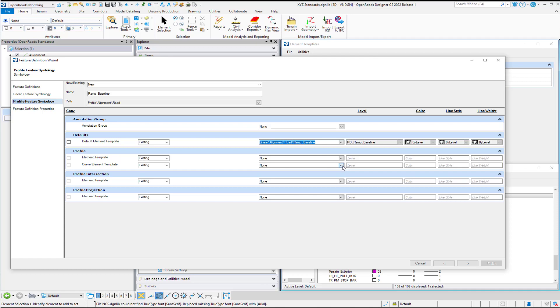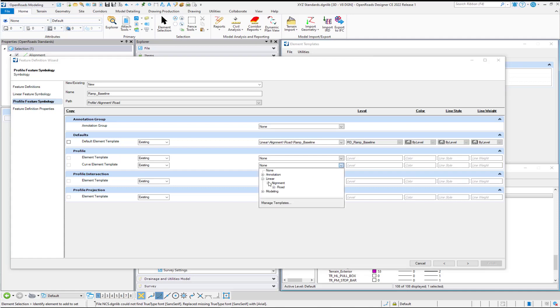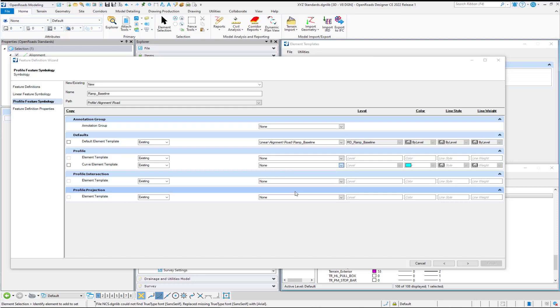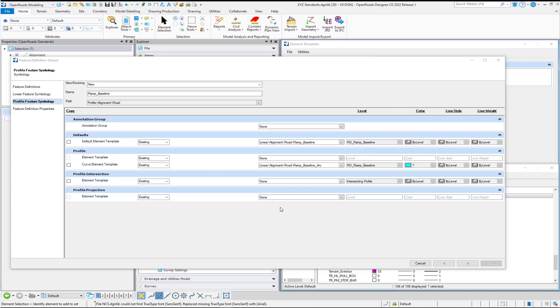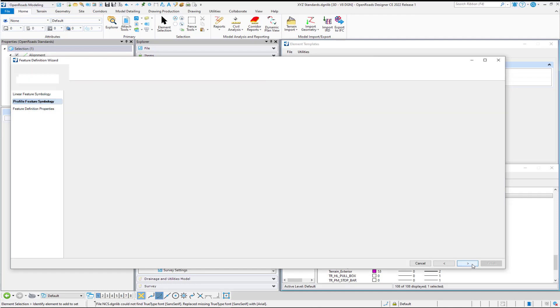And if we wanted something different on our Curves, we can go ahead and select that. Remember, Default will rule unless you pick something to override it. And so I don't have to pick the Element Template here the same as Baseline if I don't want to. I am going to go ahead and pick my Intersection, Modeling, Points, Intersecting, Profile. And then we're ready to hit Next again.